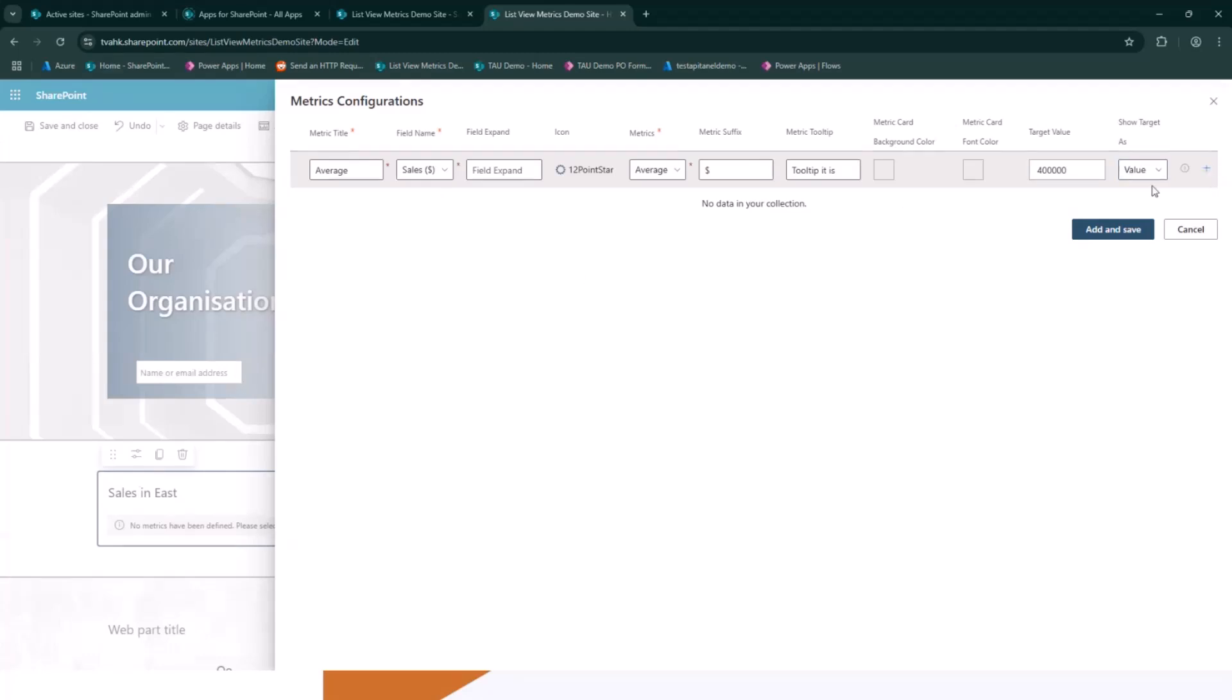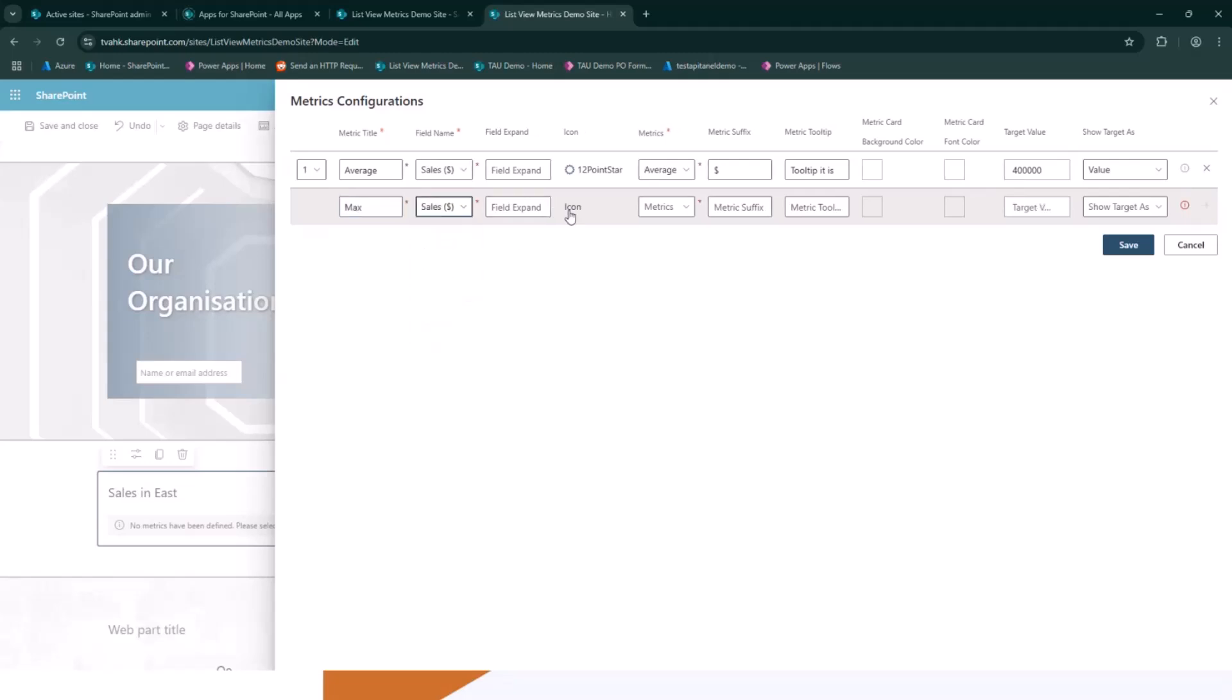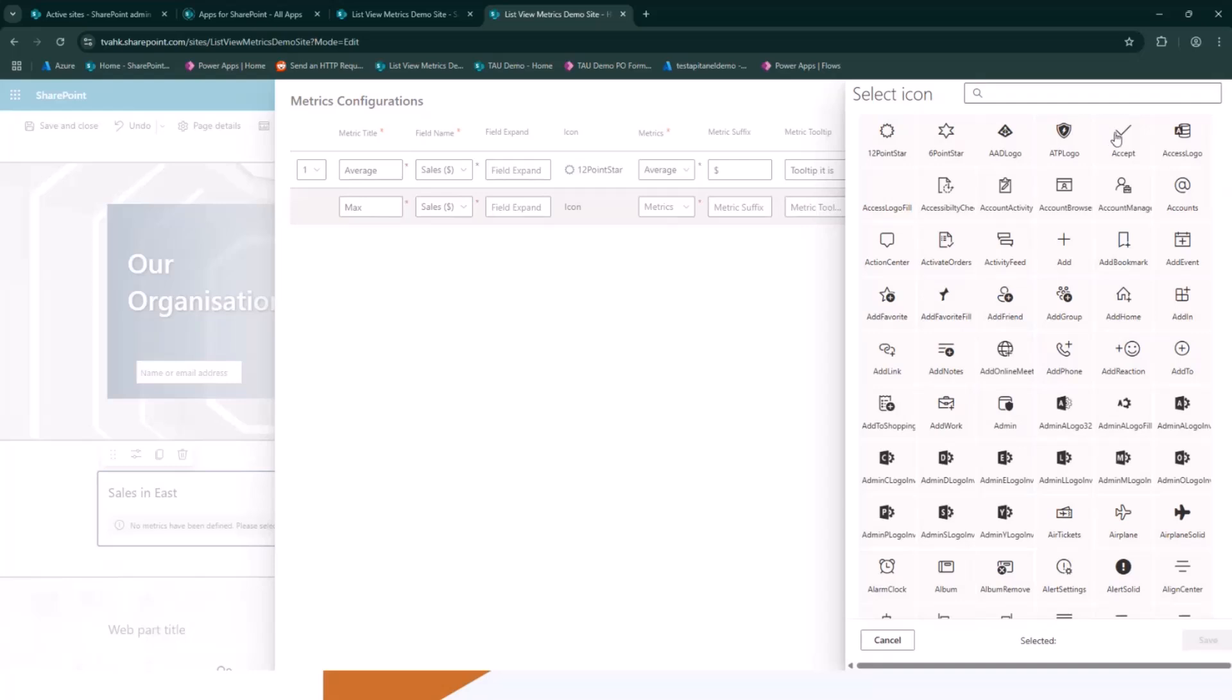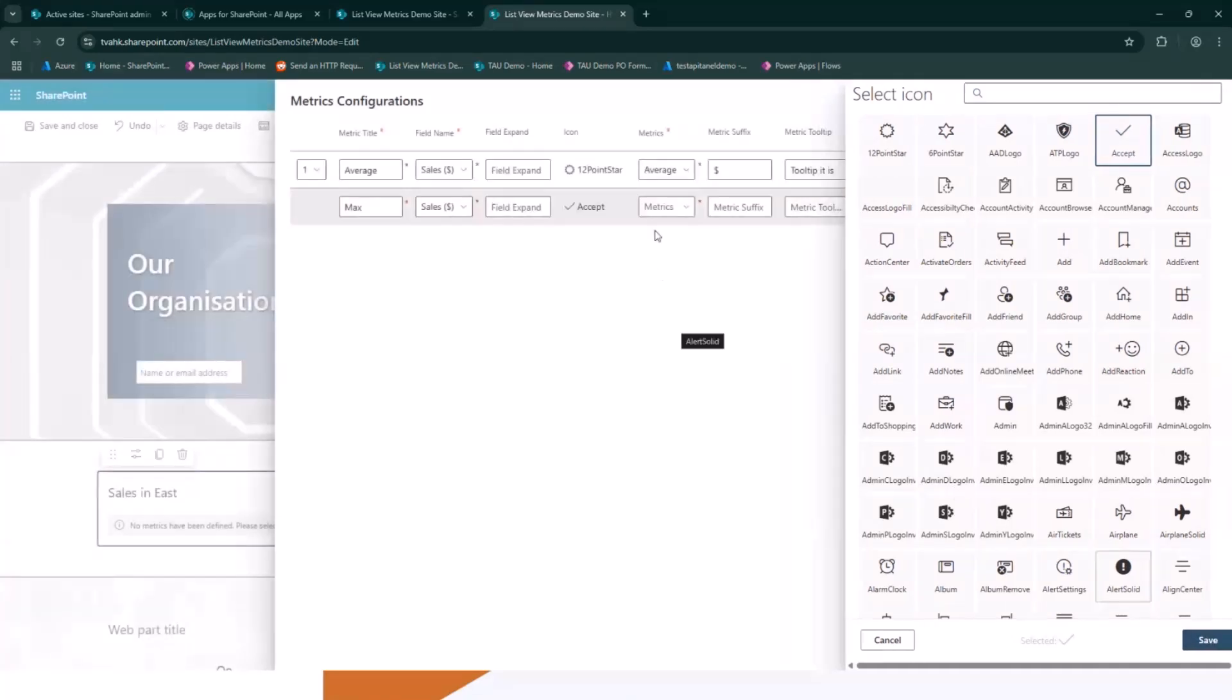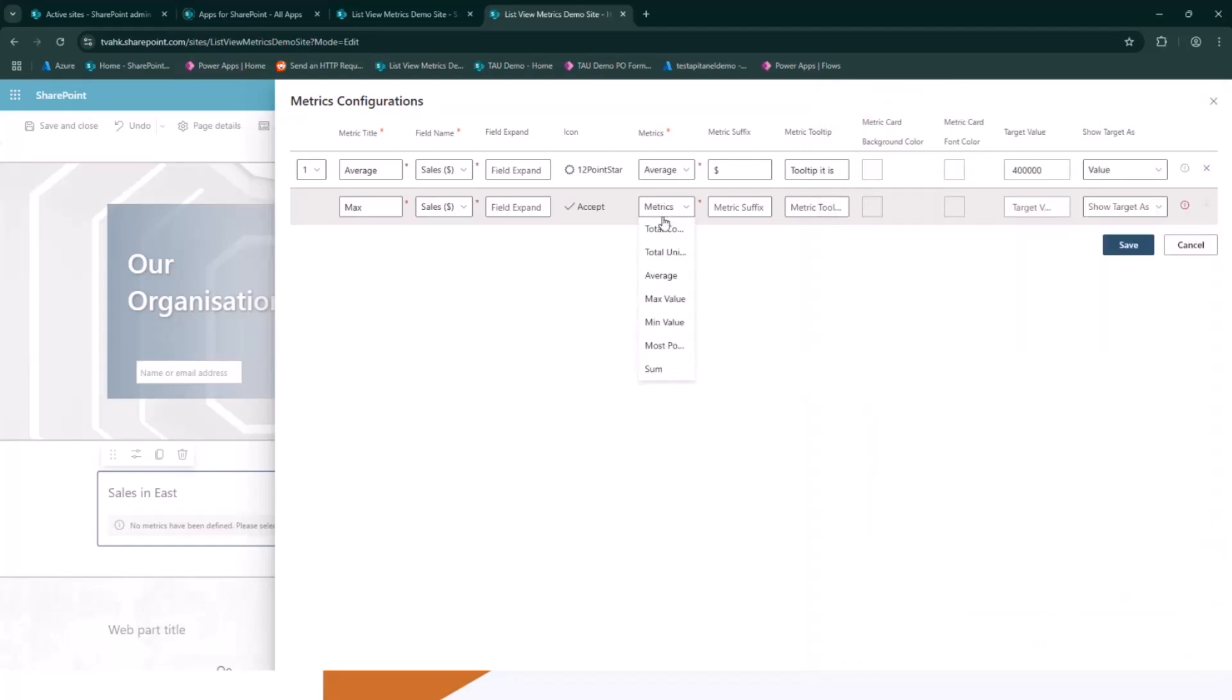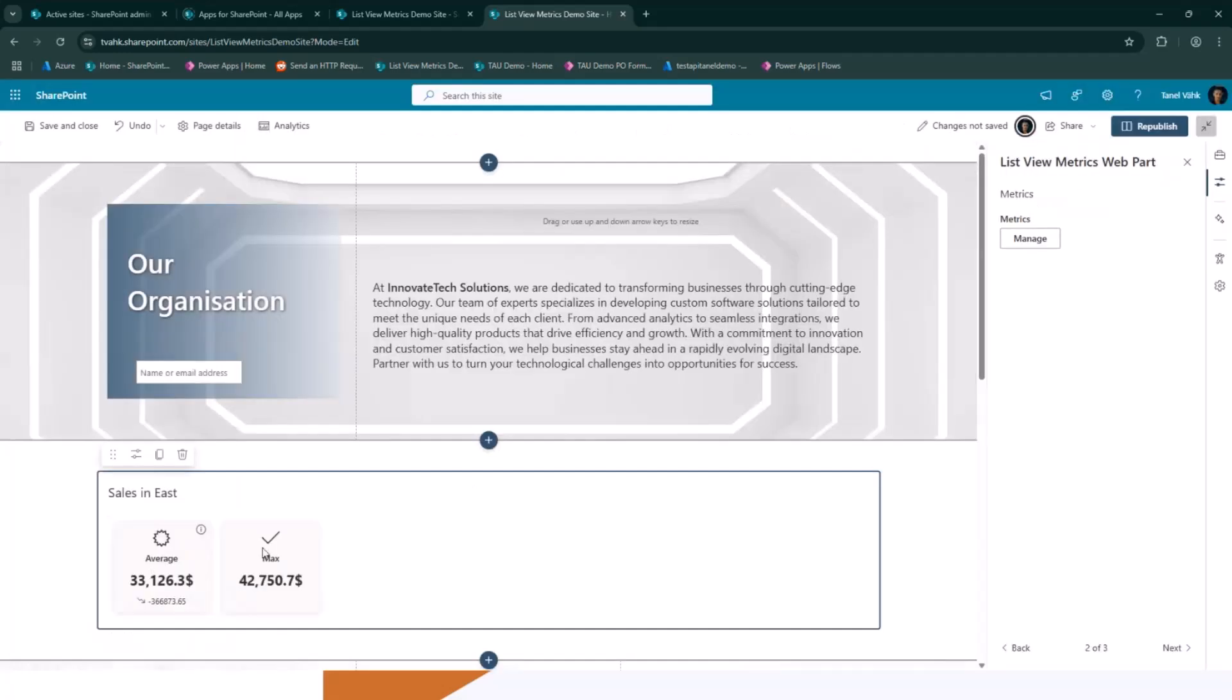Let's have quickly one more. Let's go max. Same field, but a different icon. Let's go with the accept icon. It's a little bit slow. Here we go. Happy demo. There we go. Max value, dollar signs. And yeah, I don't need to put the target here. And here we go. All the average and max are shown up based on the list views I've been chosen.